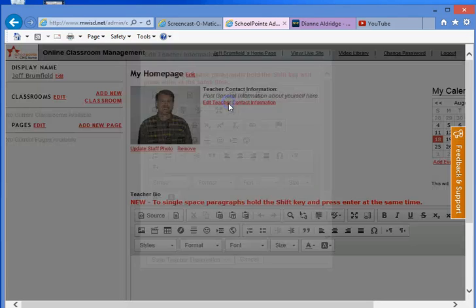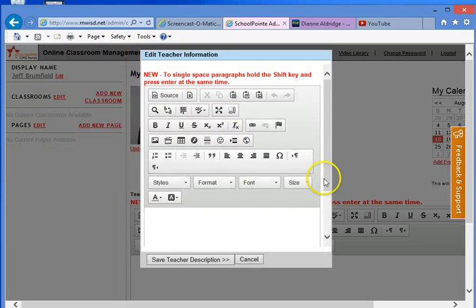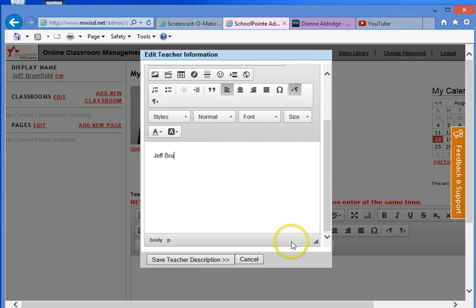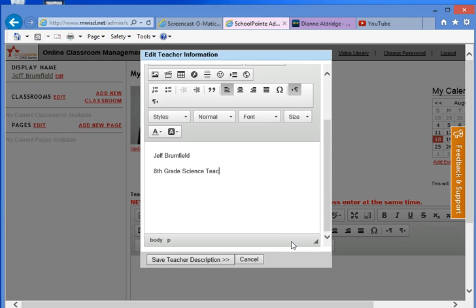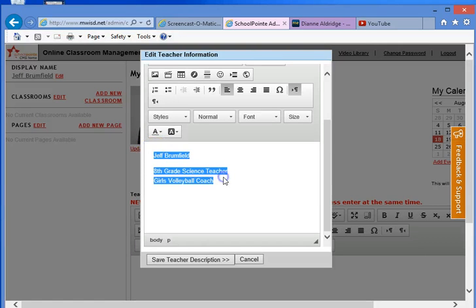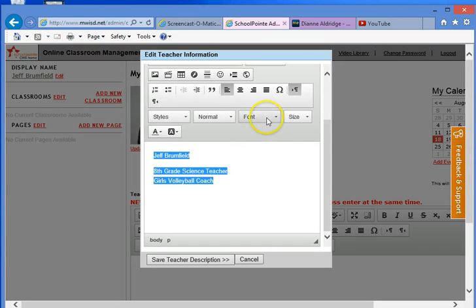Now, you can also edit the teacher contact information, which is kind of what this is, and so he could put, for example, just Jeff Brumfield, and it could be 8th grade science teacher, girls volleyball coach. Now, Dr. Haterius, when we were at a meeting last week, through her new technology director, Greg Bird, wants us to do is to just have some basic information, such as your name, a picture, biographical information, the subjects you teach, and your conference.